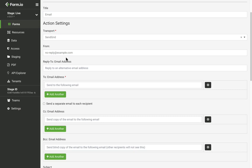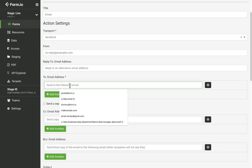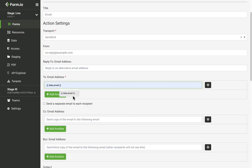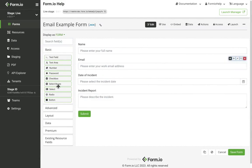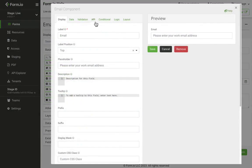Next, I want to dynamically send this email to the email address the user submits with the form. To do so, I will interpolate the data from the email field by adding the following. Just note that the name email, found right here, comes from the property name of the email field found within the form.